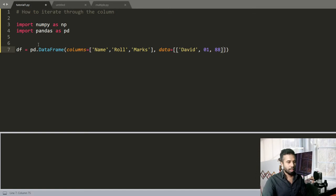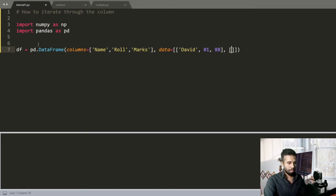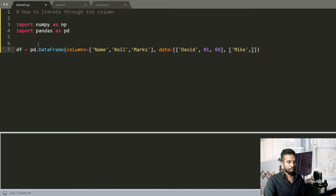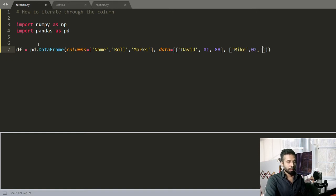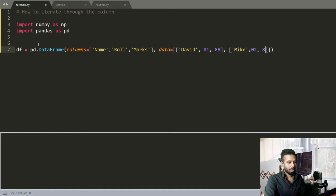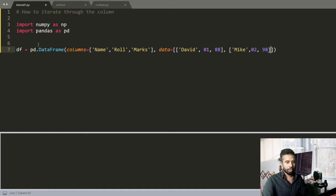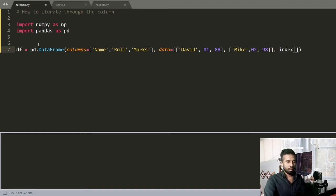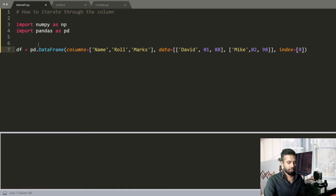And make another array: Mike, Marks Roll 2, and I want to give Marks of 98. And give the index out there, 0.